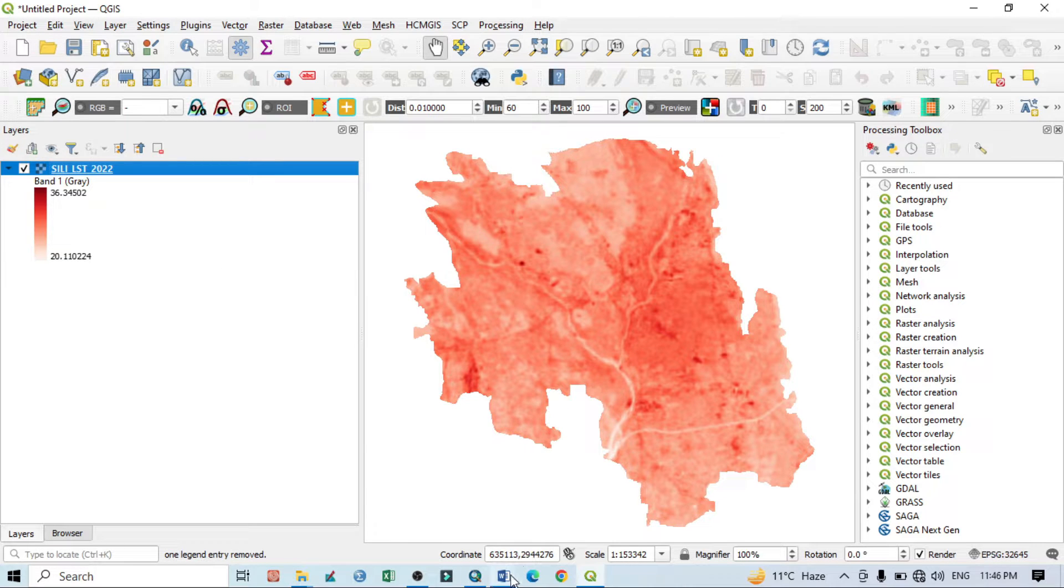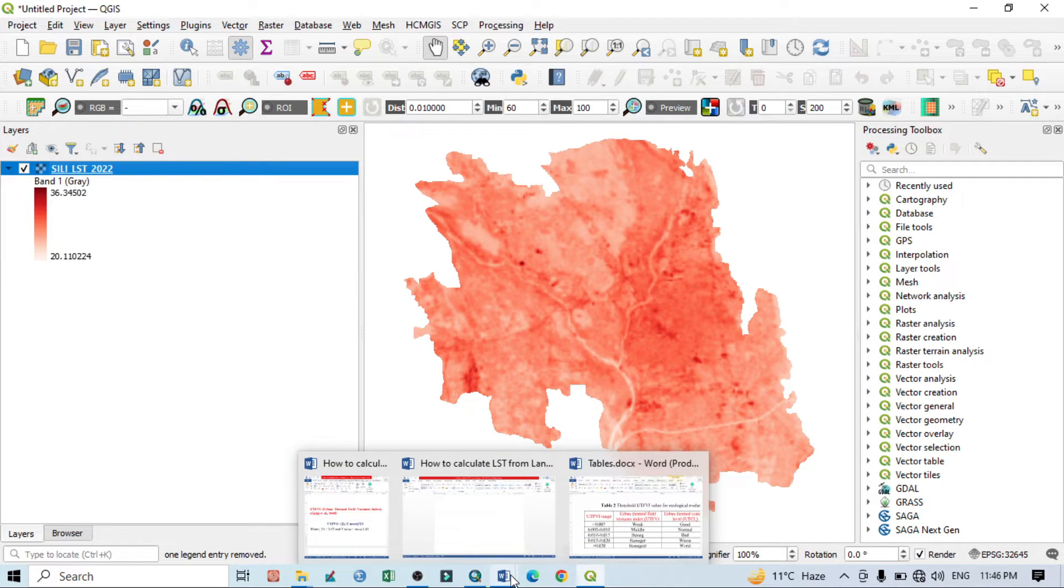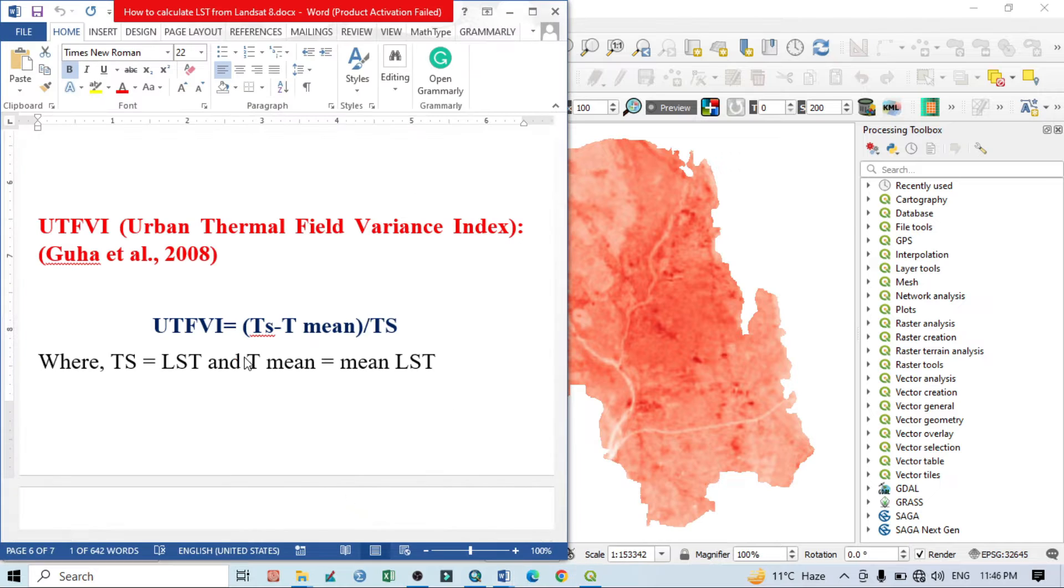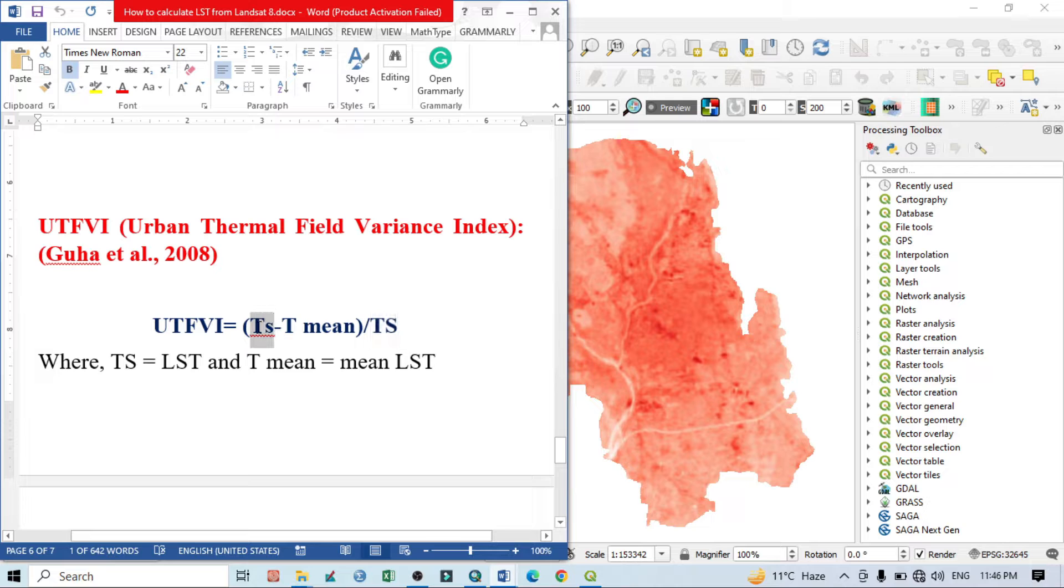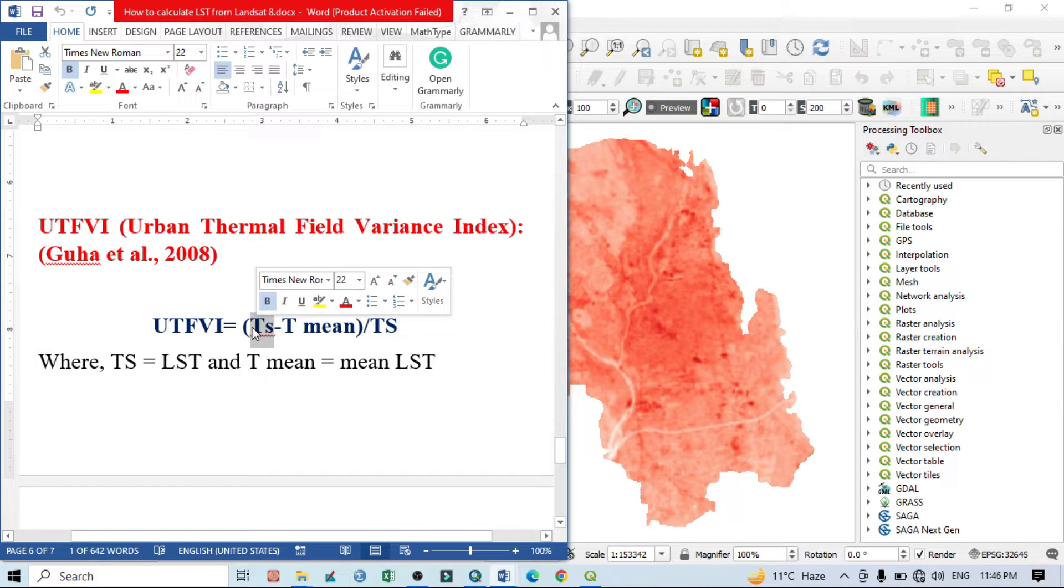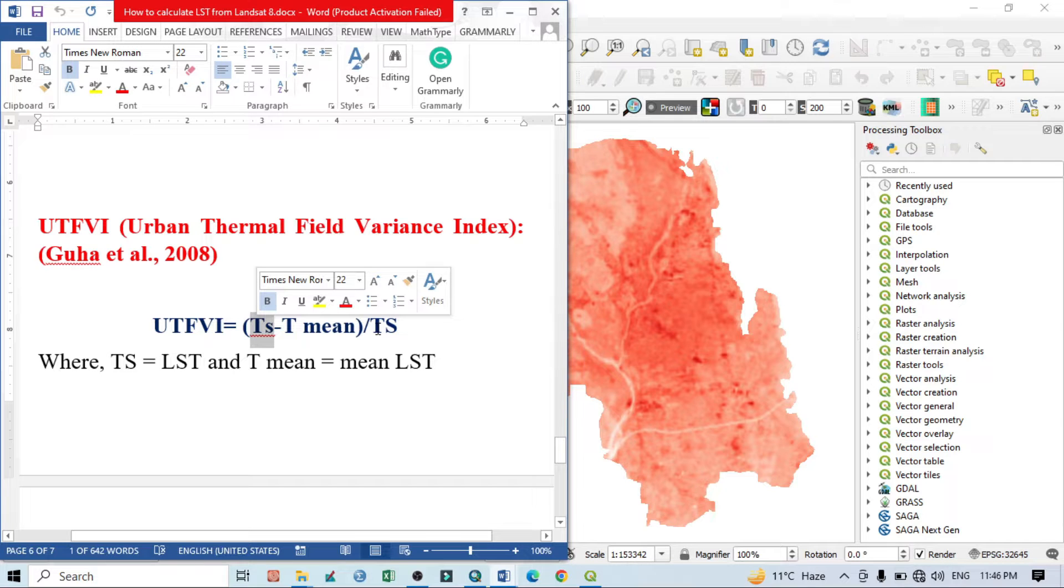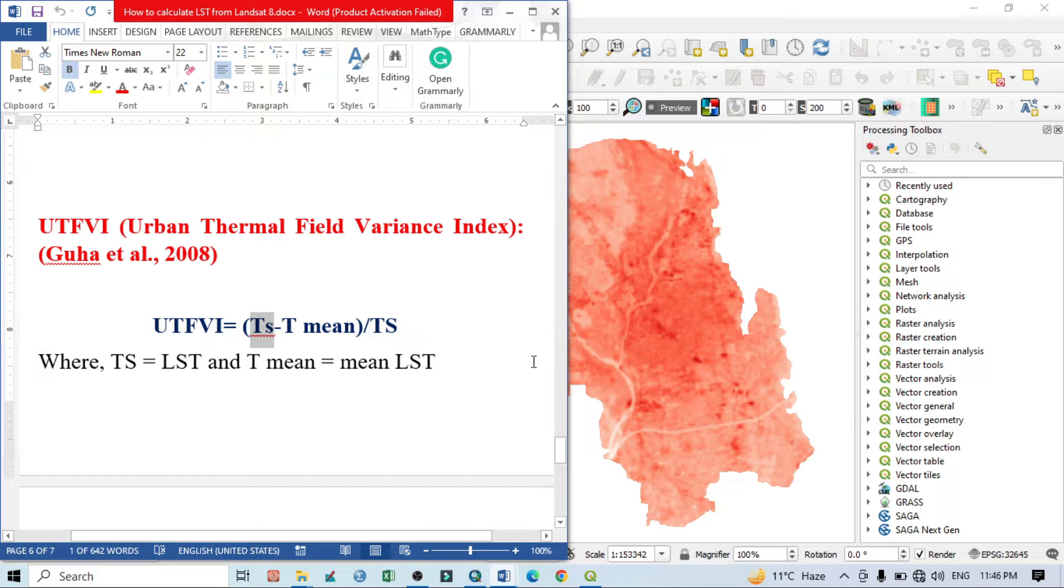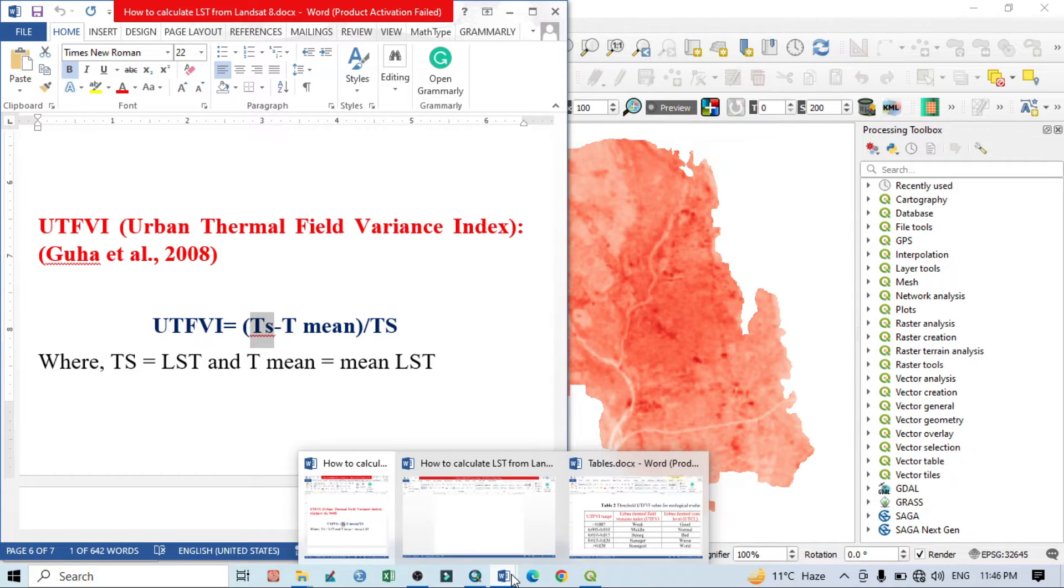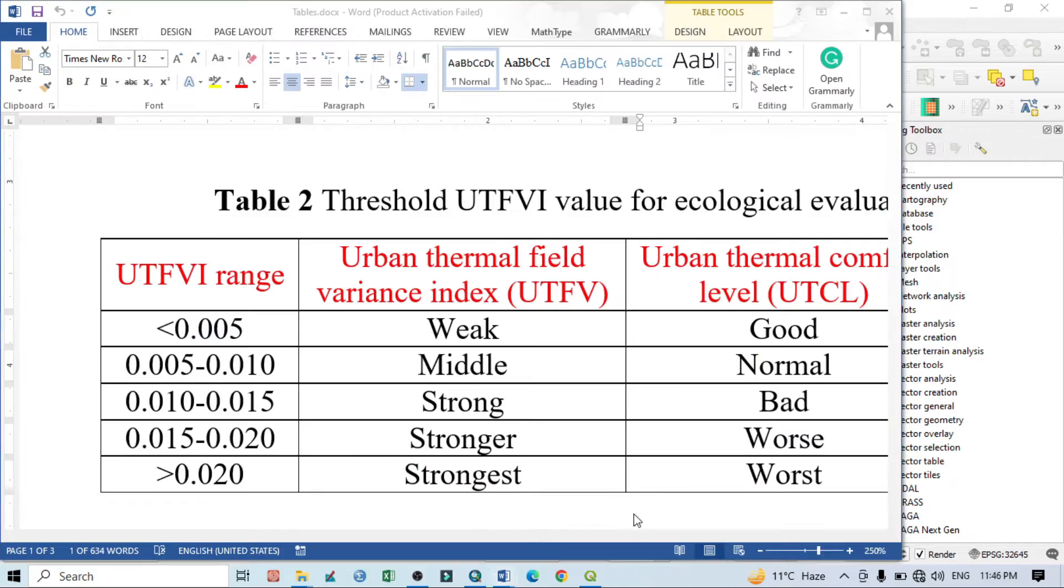Before going to do the practical, we need to show the theoretical background. UTFVI basically measures like this: land surface temperature of a particular area minus minimum mean land surface temperature of that particular area, divided by the land surface temperature. This is a simple equation.